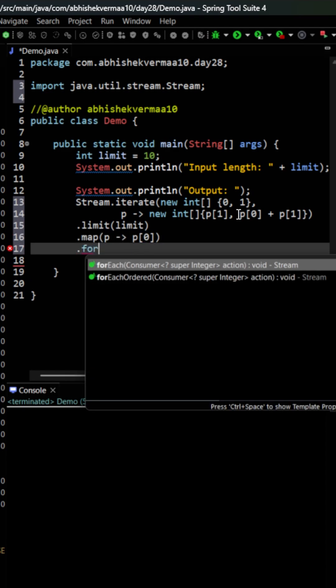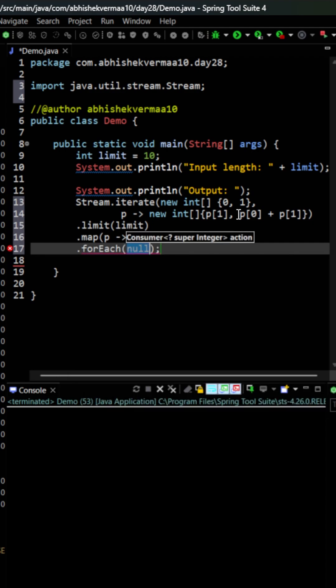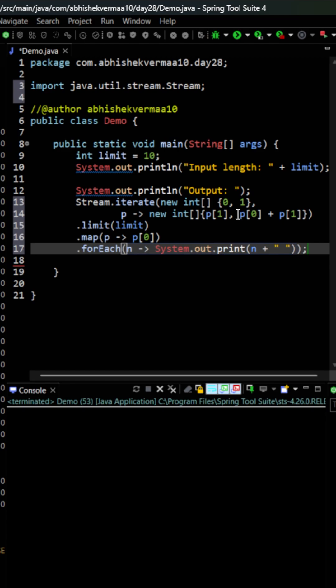Then the next part is easy. We just need to say forEach, and here I'll say number, and then print that number.